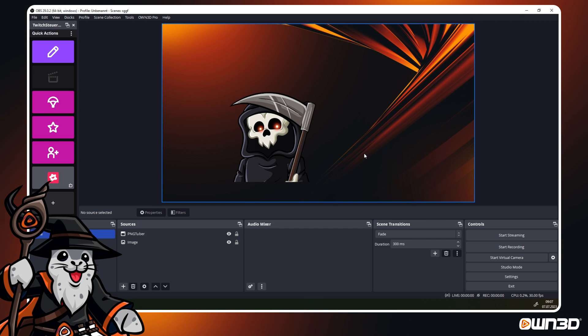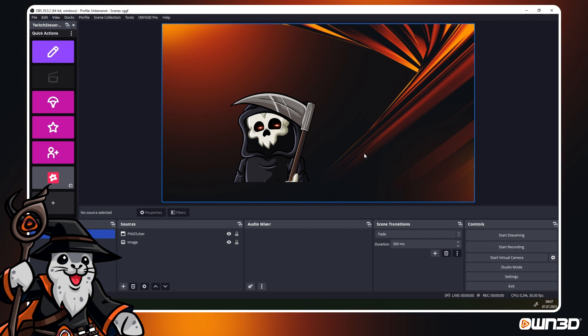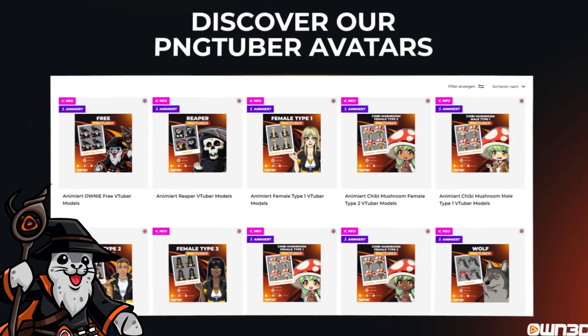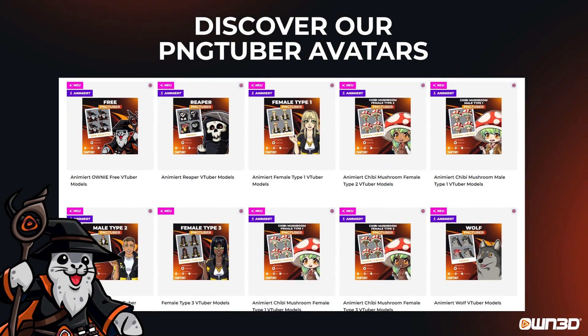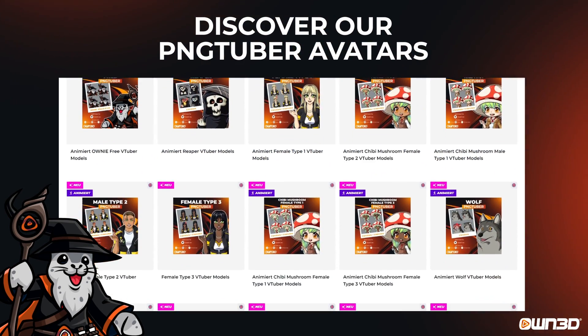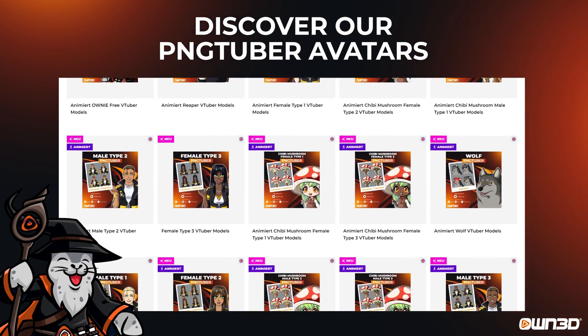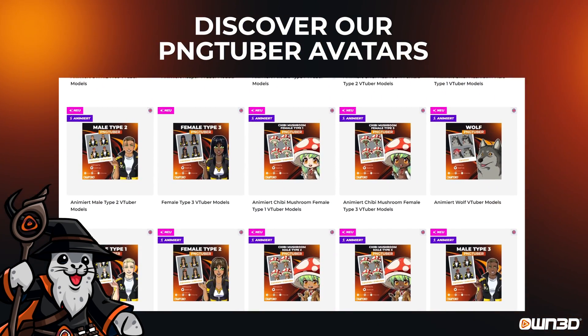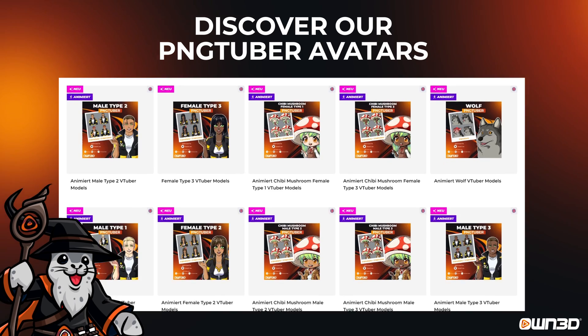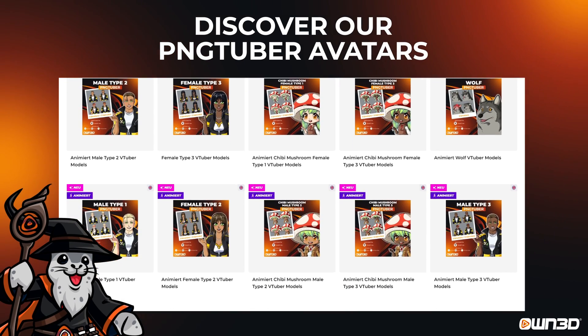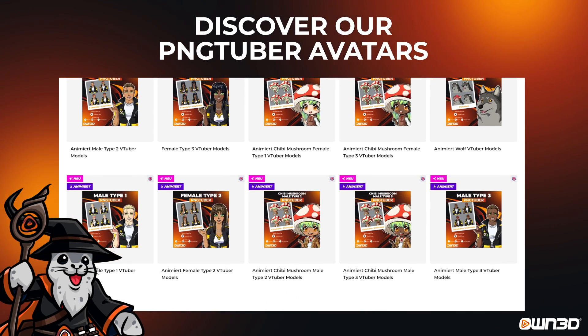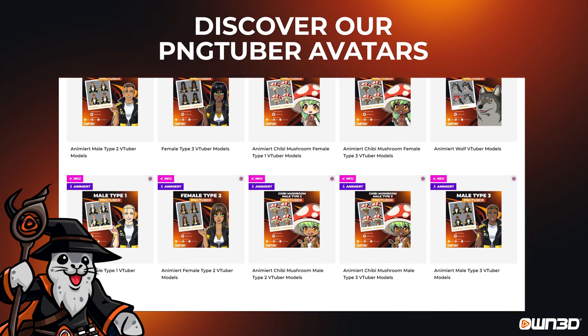We hope you enjoyed this quick guide. Make sure to visit our shop owned.tv to maybe find your streaming persona as a PNG Tube avatar there. We wish you all the best for your upcoming streams and hope to see you around in the next videos.